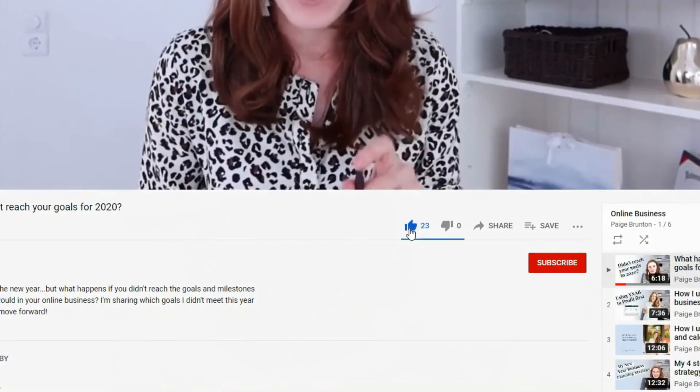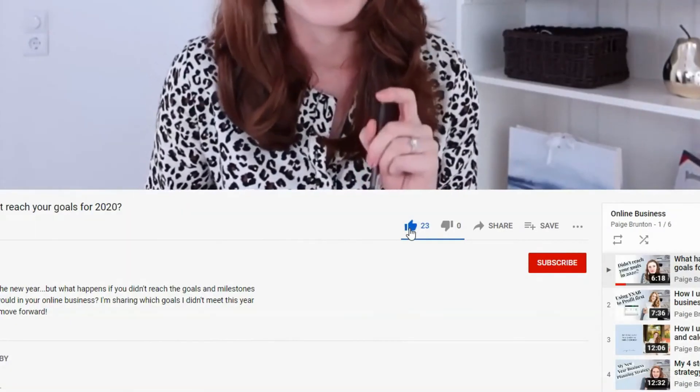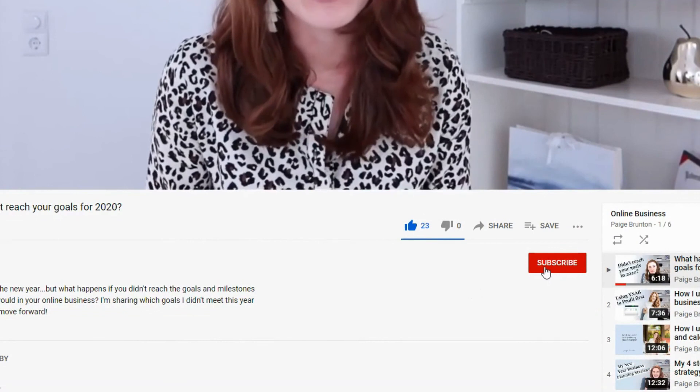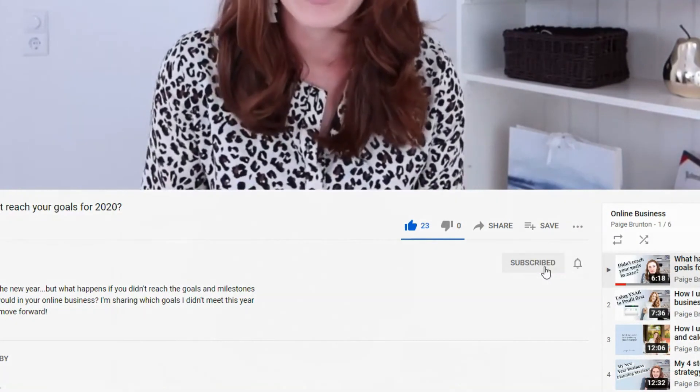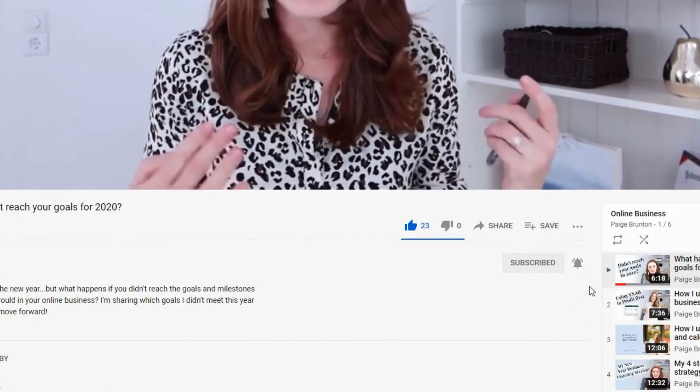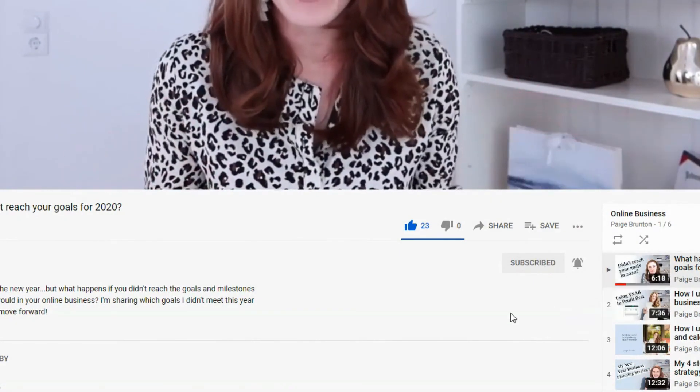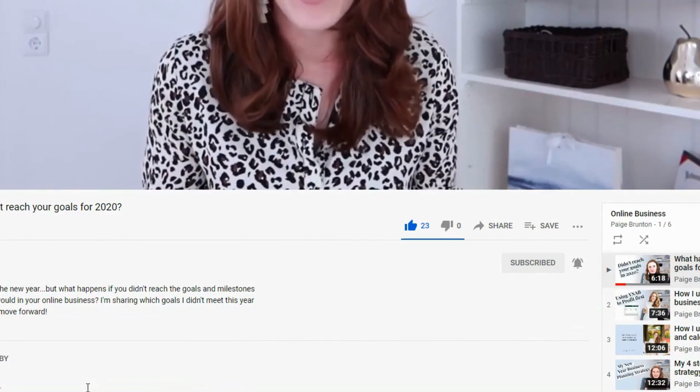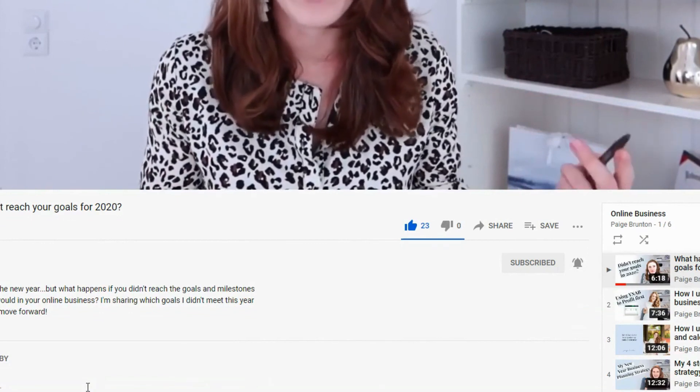If you found this video helpful, be sure to let me know by hitting that like button and also subscribe to my channel and hit the little bell icon so you'll be notified when I drop new fabulous Squarespace content every single week.